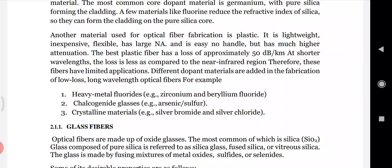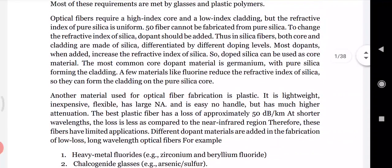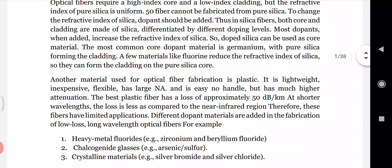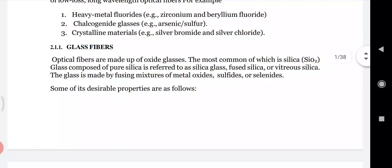Some examples of fiber materials include heavy metal fluorides such as zirconium fluoride and beryllium fluoride, chalcogenide glasses, and crystalline materials. Silica and glass are widely used - in silica fibers, both core and cladding are made of silica differentiated by different doping levels. The most common core doping is germanium with pure silica for the cladding.